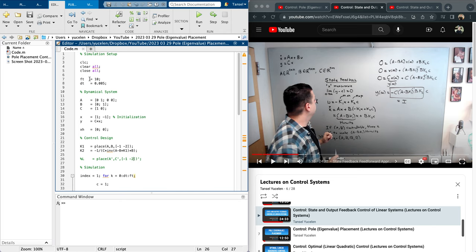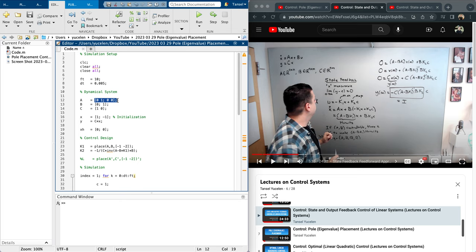Here is my simulation setup. Simulation length is 10 seconds, using a first-order Euler discretization method. The A matrix is [0 1; 0 0], B is [0; 1], and C is [1 0]. You can think of this as car dynamics with no friction and unit mass, where the output is position and the control input is the force applied to the cart.